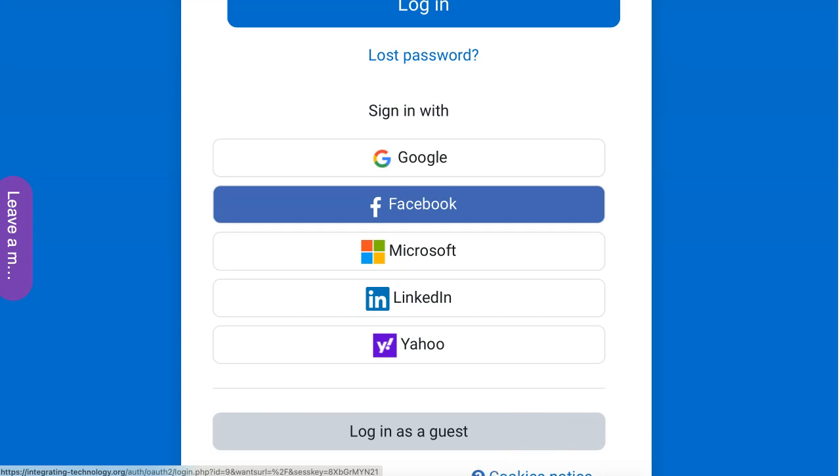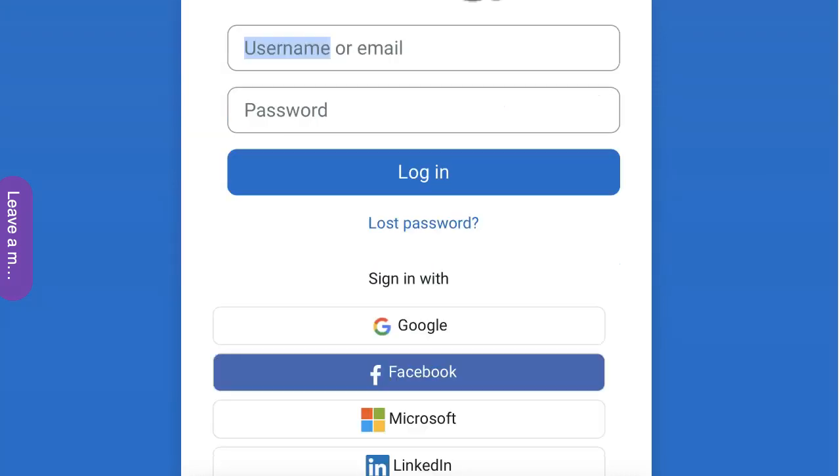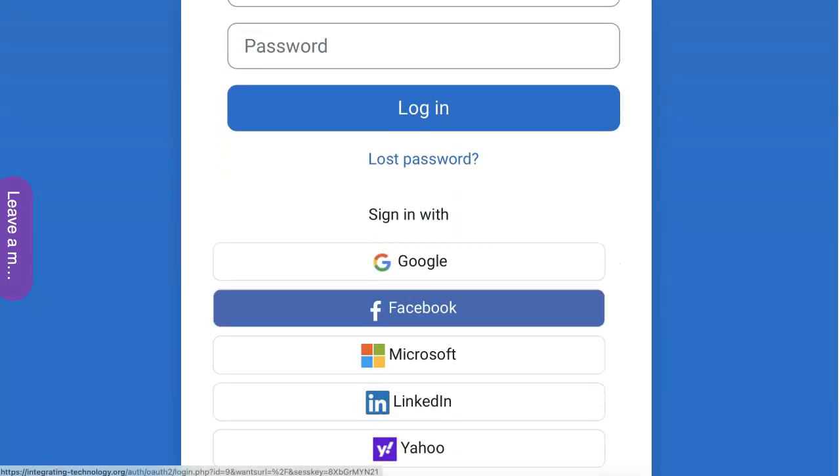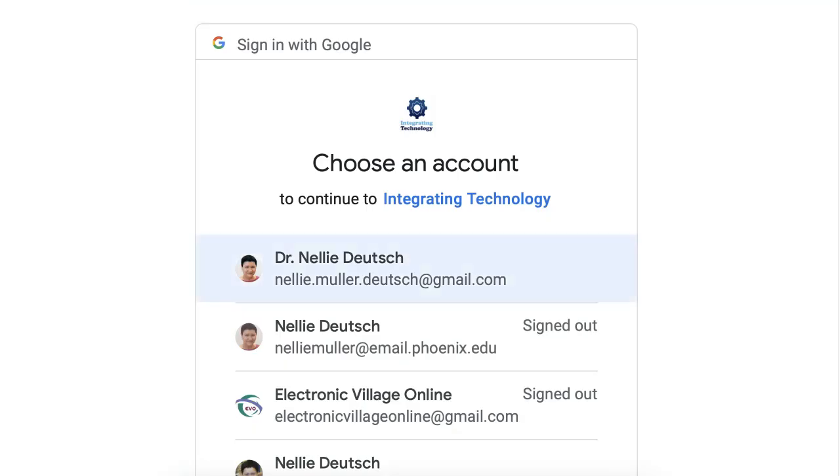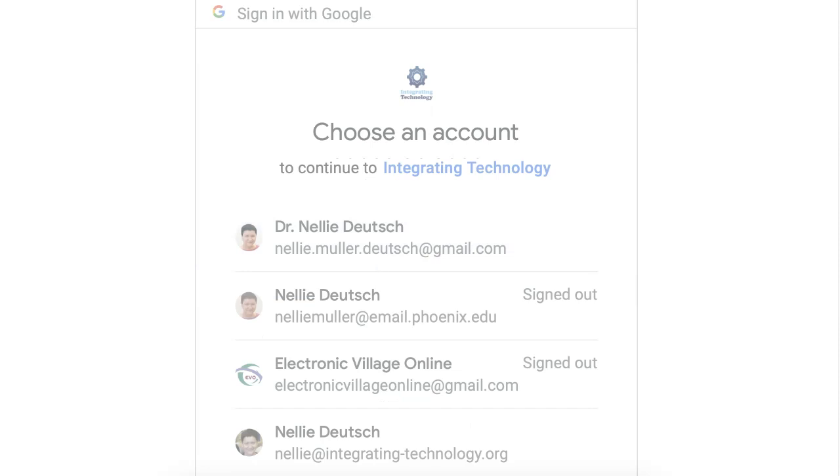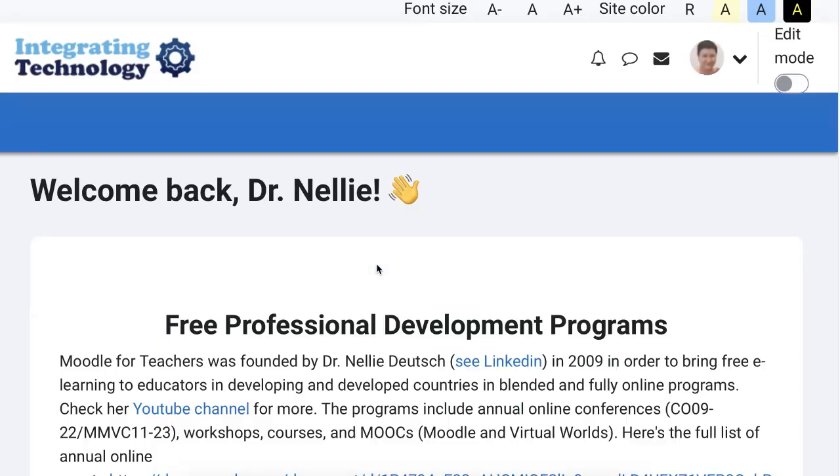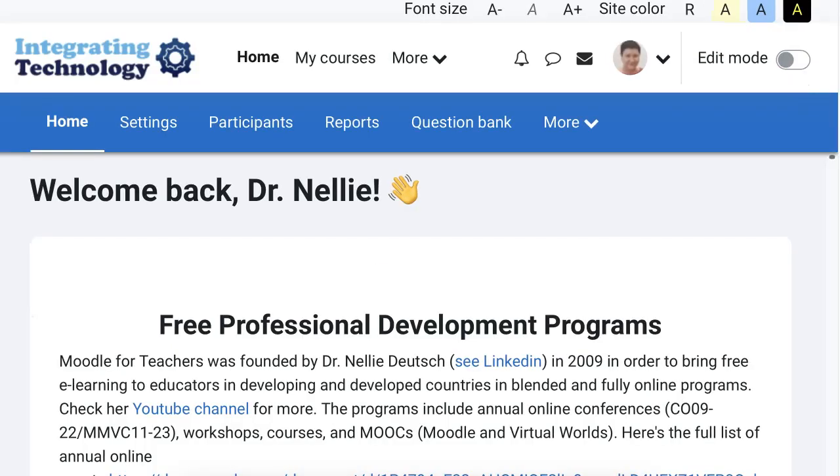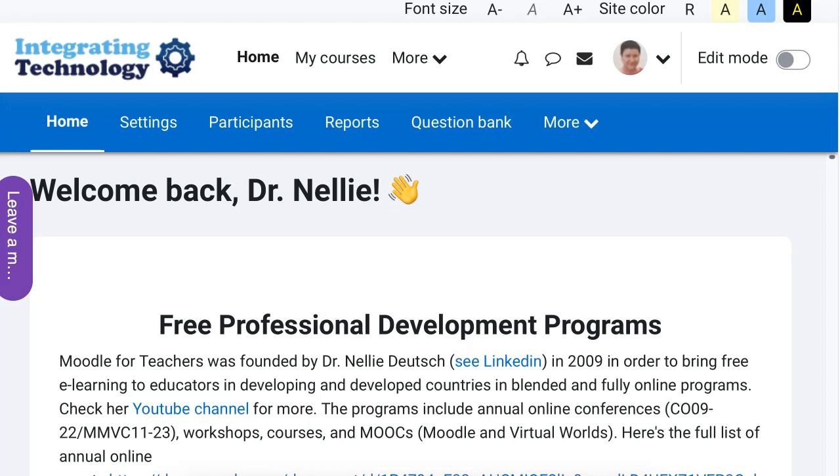So let's log in with my Google over here. Wait a few seconds. Going to log in as the admin and I'm in.